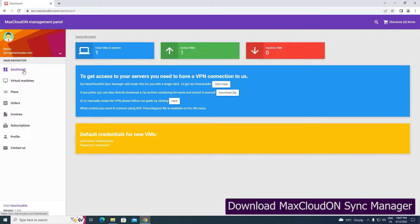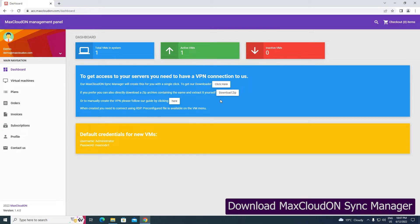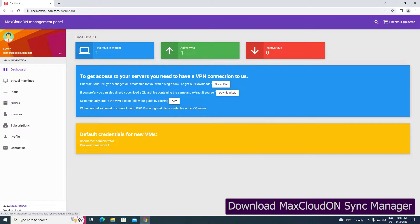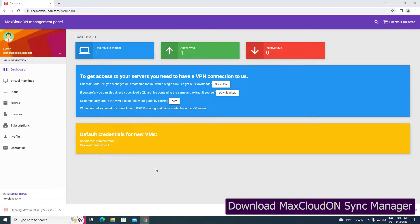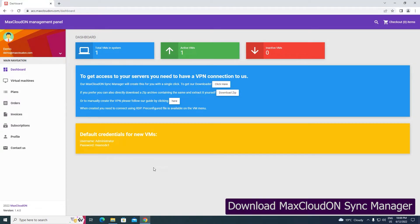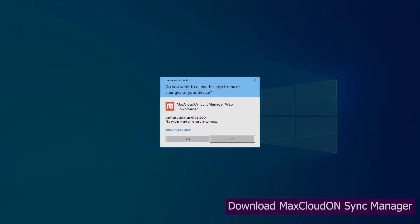The VPN connection will allow you to connect to your active cloud servers and also will provide a secure encrypted connection. Select Click Here to download Mac's Cloud OnSync Manager. This program is created by us, and its main purpose is to create the VPN connection and keep it connected. For your convenience, it can be started with Windows.